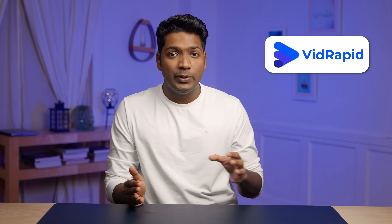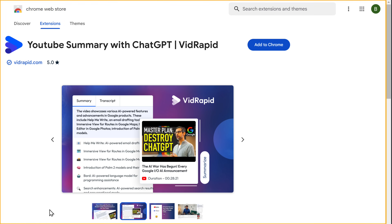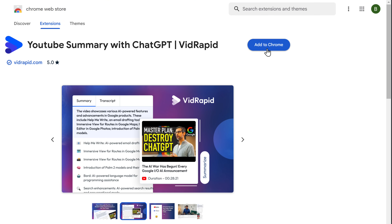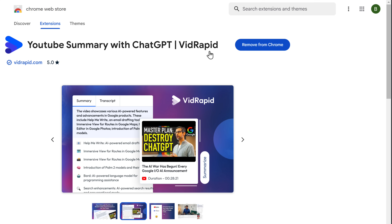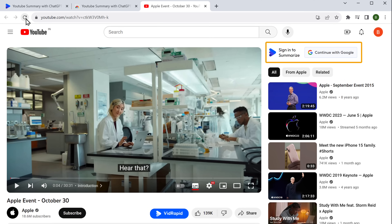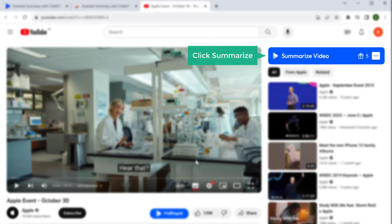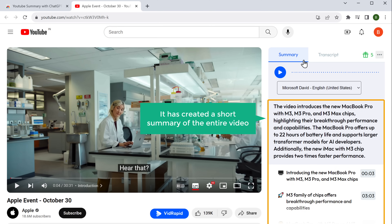With VidRapid, you can summarize any YouTube video and it'll give you the main points in just a paragraph of text. You don't need to watch the entire video to learn about the content. To get it, just click the link below this video and it'll take you to this page. Click 'Add to Chrome', then click 'Add Extension' and it's done. Once you've added the extension, just go to the YouTube video you want to summarize, refresh the page, and VidRapid will appear on the page. Now just sign in with your Google account, and if you click 'Summarize', you can see that it has created a short summary of the entire video.